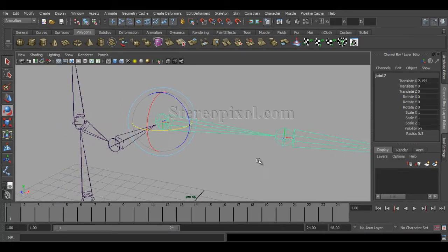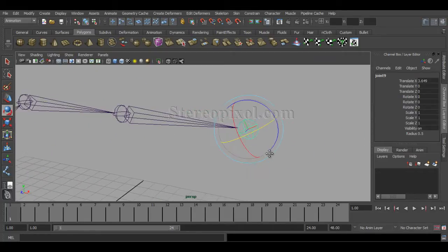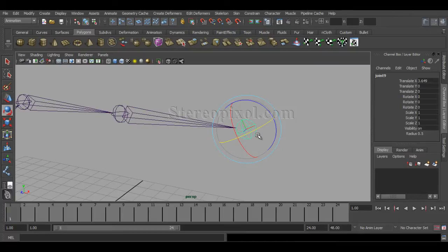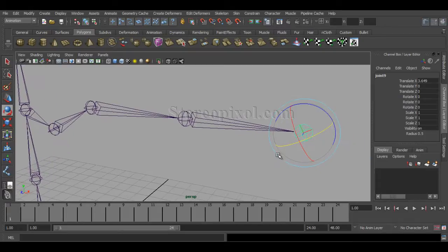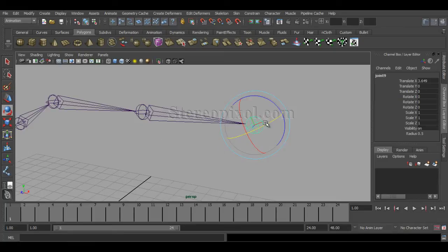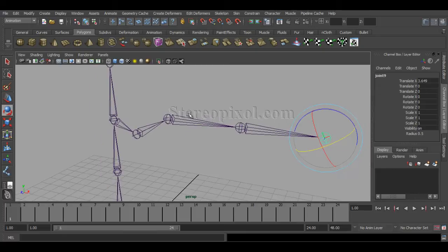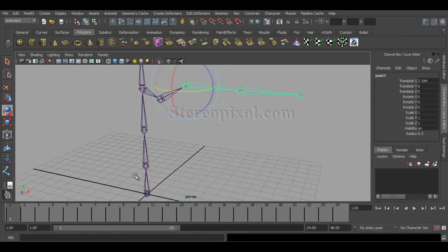Sometimes it happens that we accidentally change our local rotational axis. Now, this is the end joint and we cannot help it because it doesn't have any kind of child, so it looks very abrupt compared to the world axis — similar to how the extreme parent sometimes looks. I'll show you how to manipulate these joints as well.